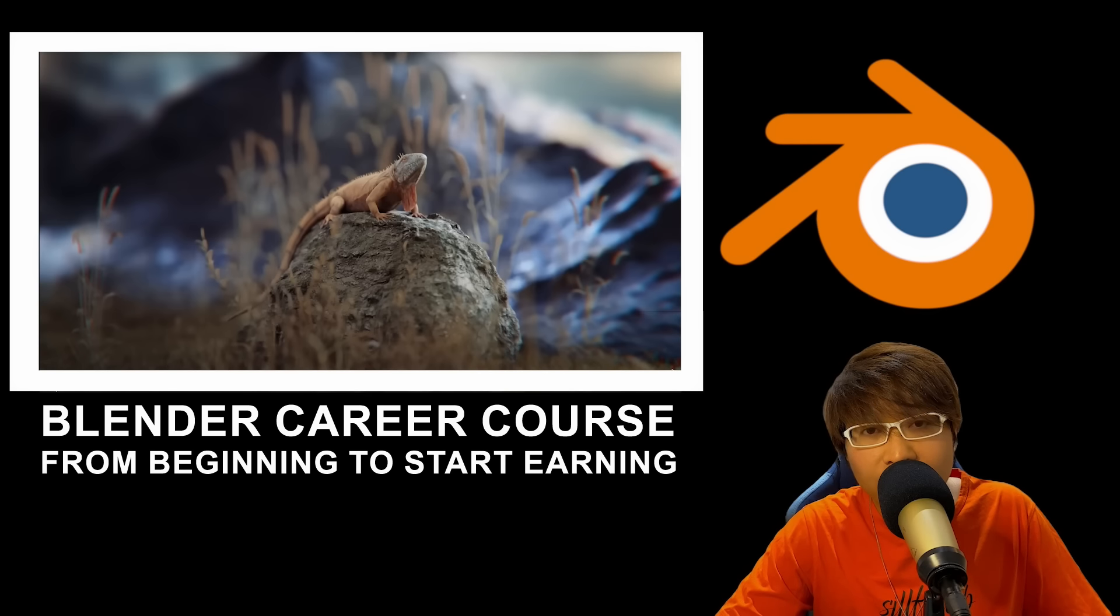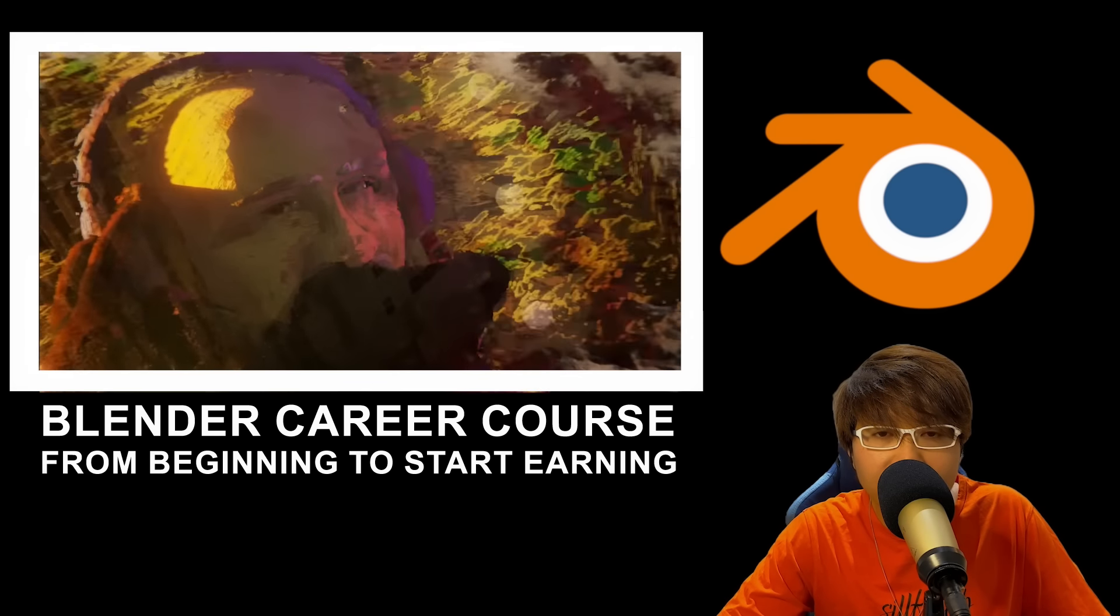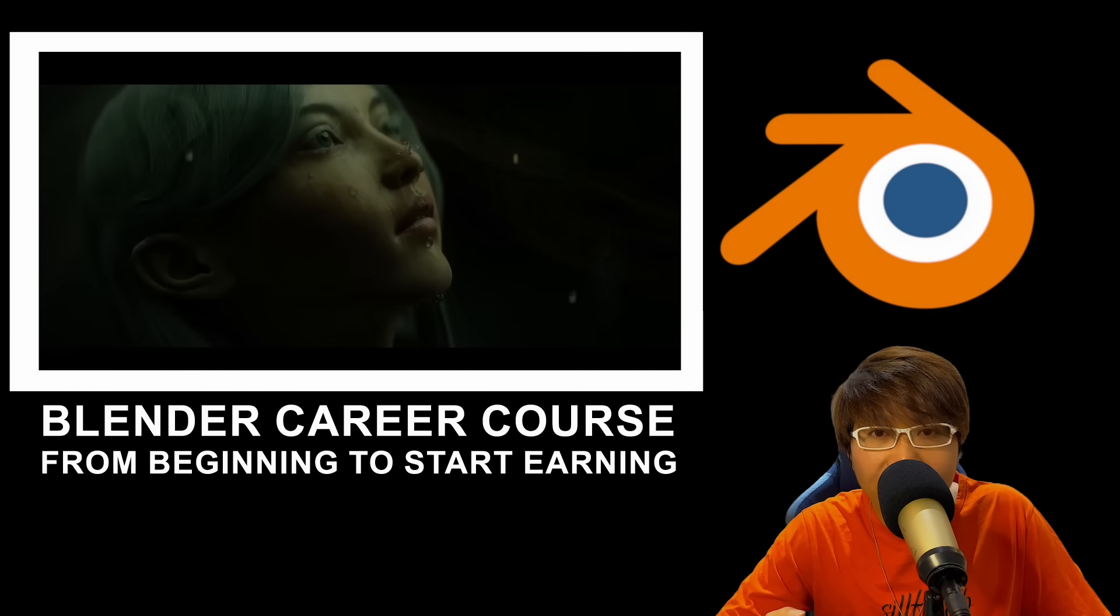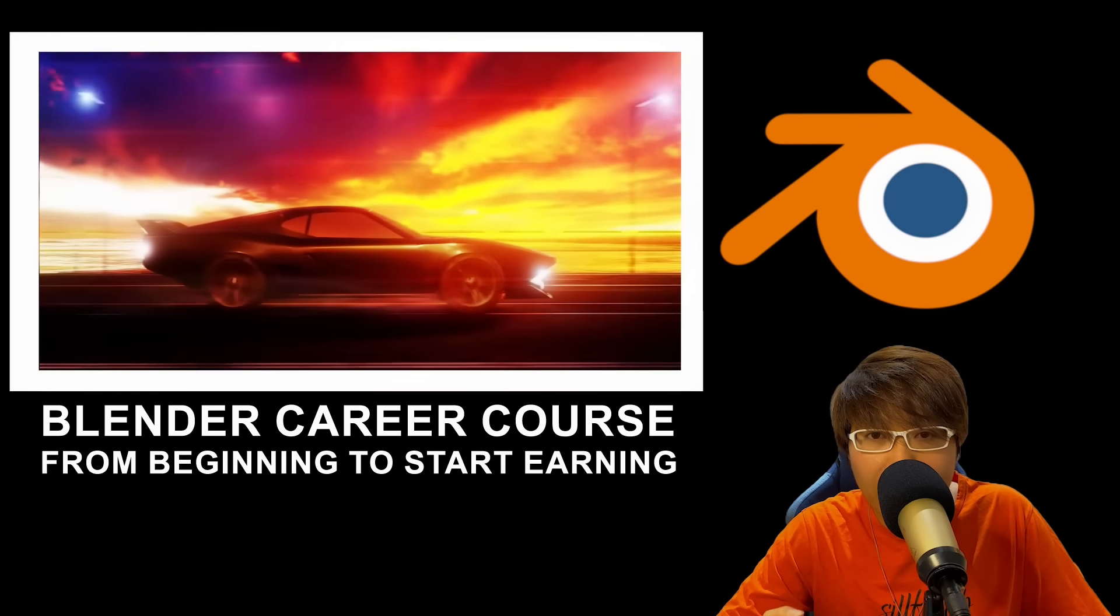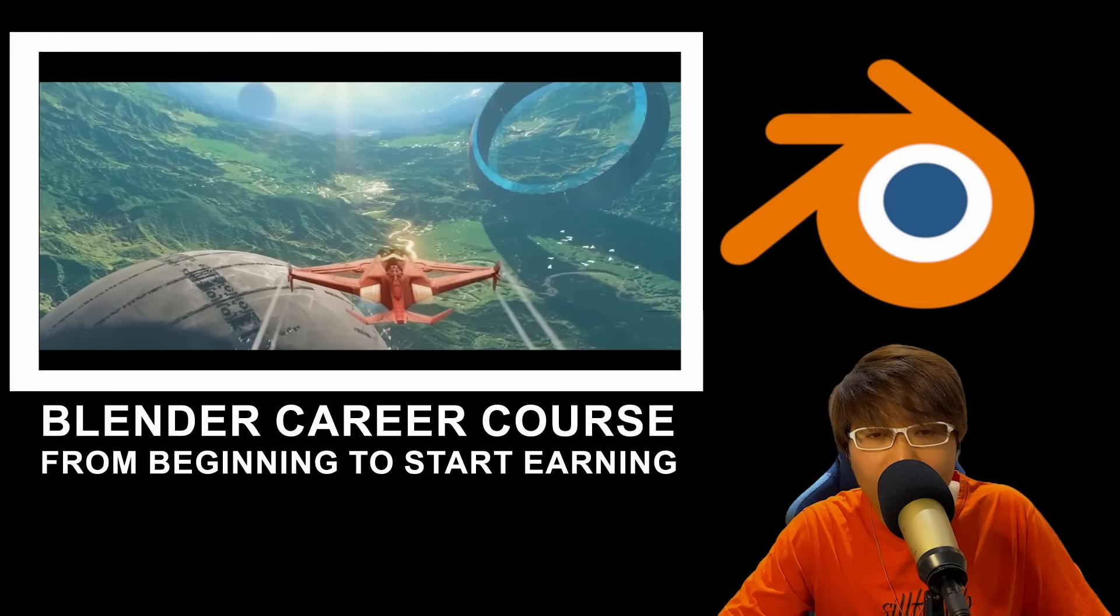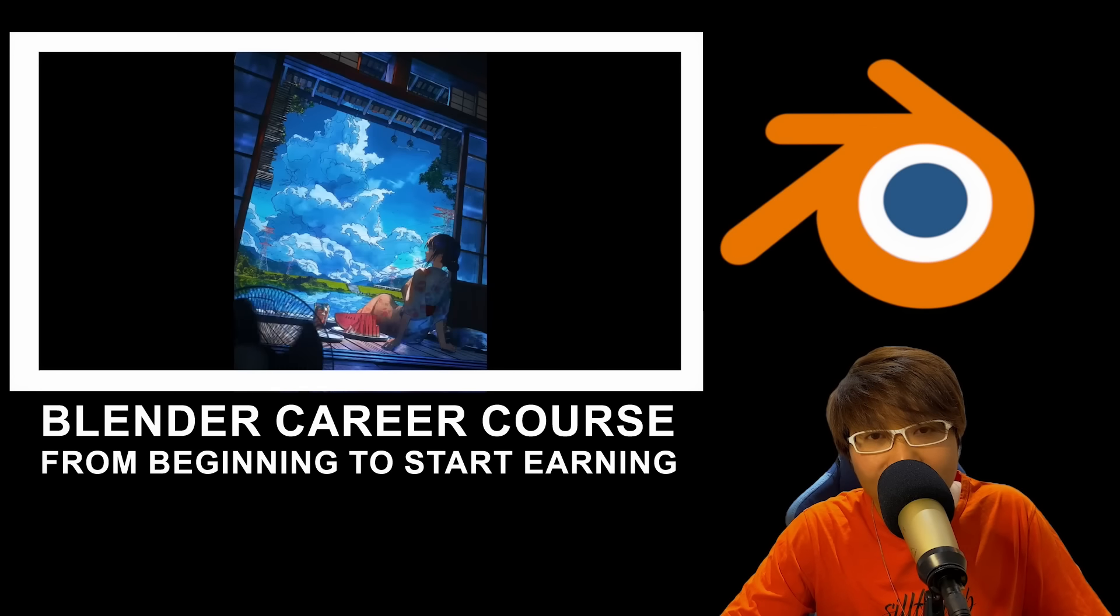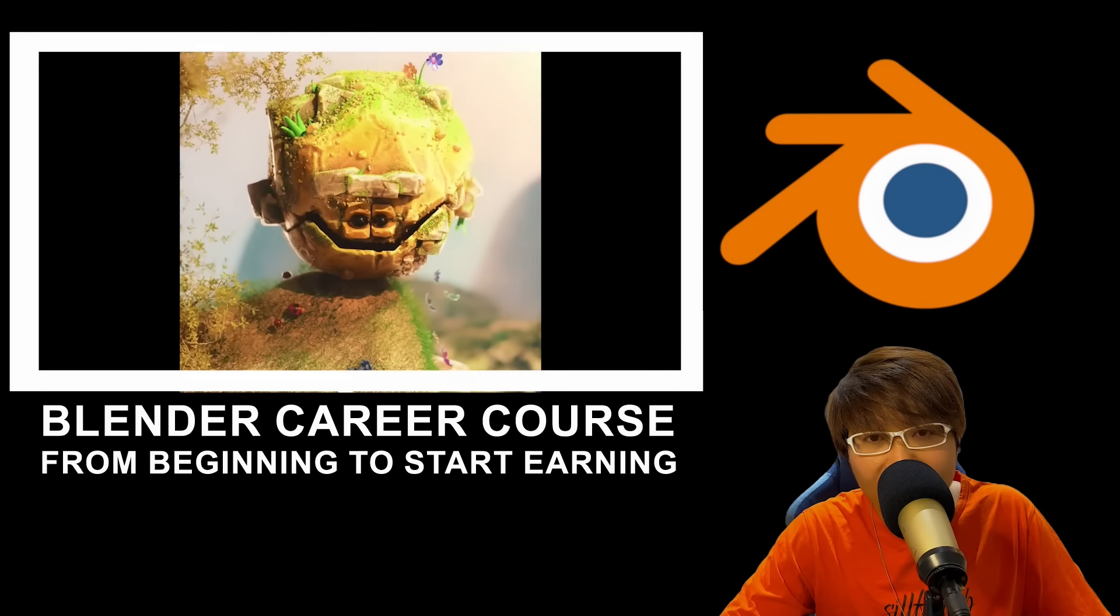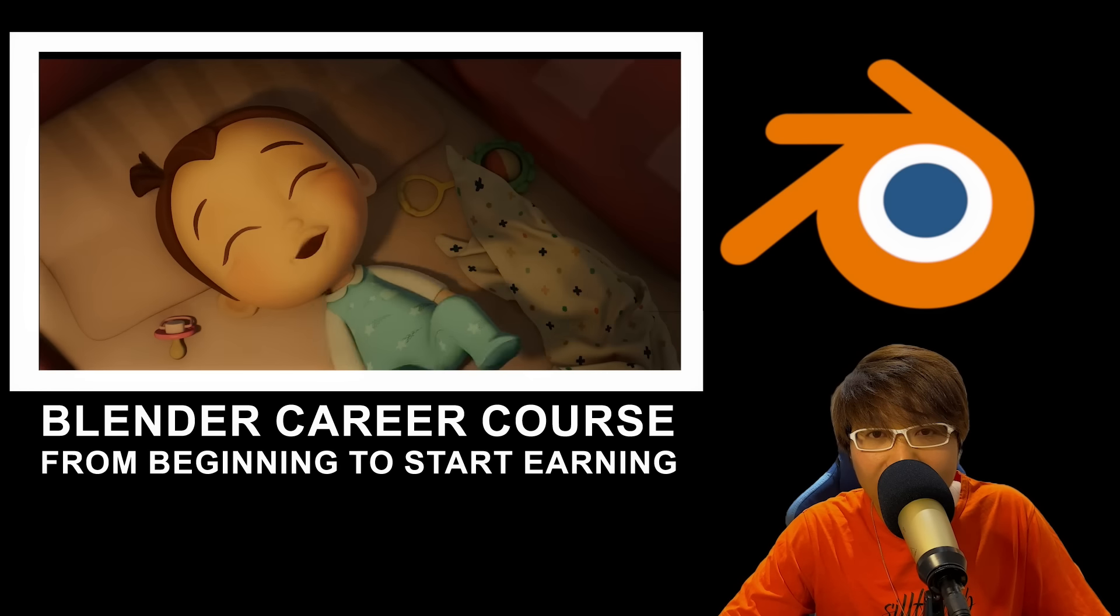In the next few lessons, we'll get comfortable with Blender's interface and controls, laying the foundation for everything you'll create moving forward. We'll start small, but soon you'll be designing your very first character ready for animation and more. And the best part? You'll already be on your way to making your first commercial product.